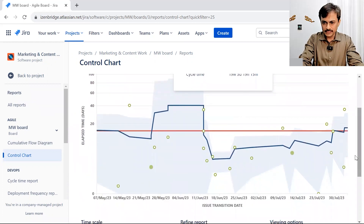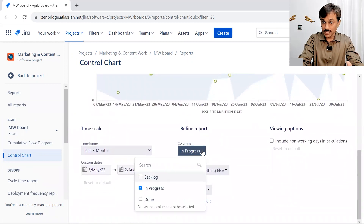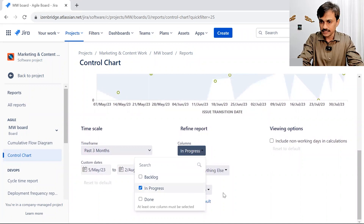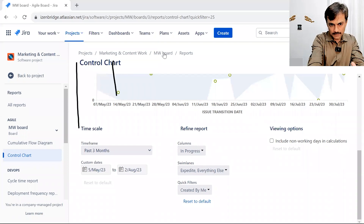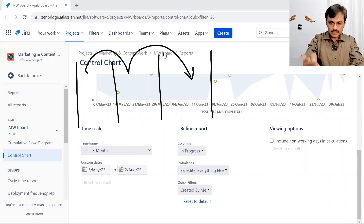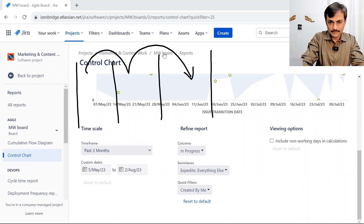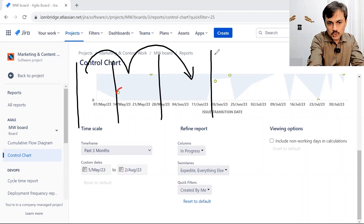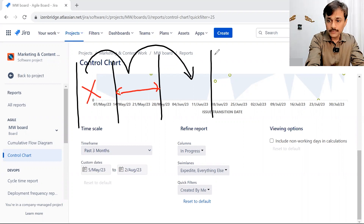Now, what is cycle time and how does it differ from lead time? Here you have columns — the critical ones. By default it comes as 'In Progress.' In my board I have three columns: Backlog, In Progress, and Done. If I select only the In Progress column, I am measuring how much time was spent at that particular stage — it does not count the time spent in Backlog. As soon as an issue enters In Progress the timer starts; as soon as it leaves, the timer stops.